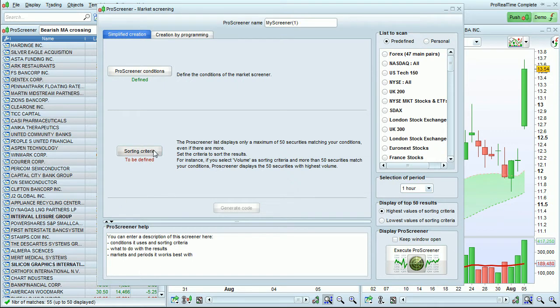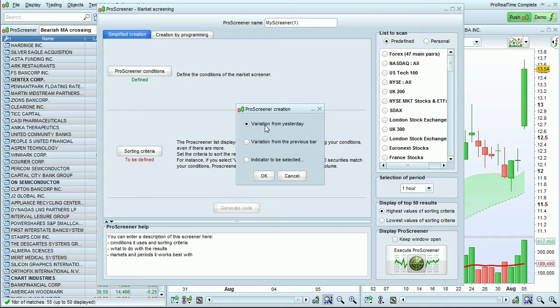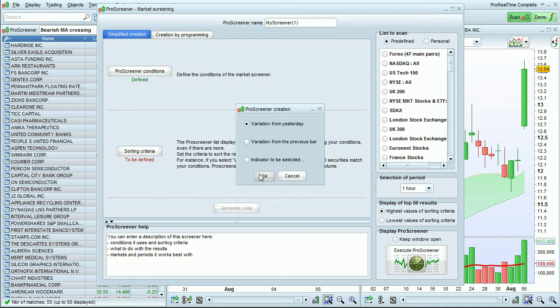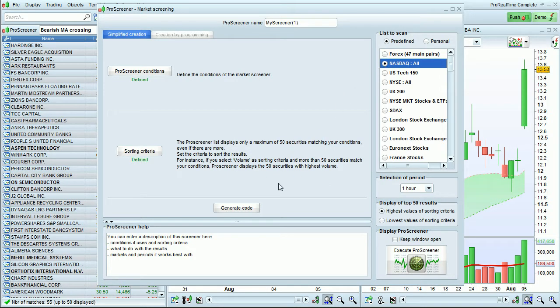Then I will define my sorting criteria as the variation from yesterday with the highest values first. Click OK. I'm going to select the market, NASDAQ all, and click generate code.